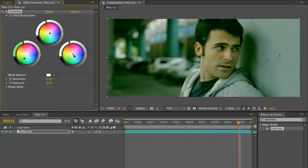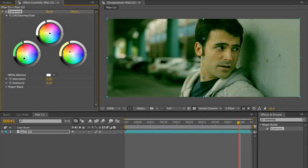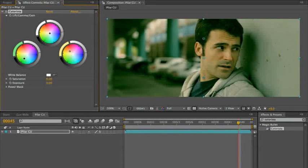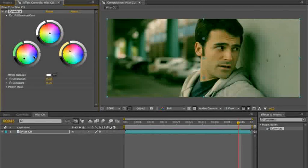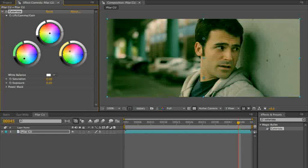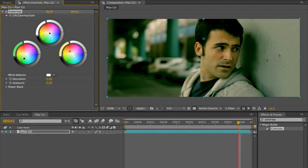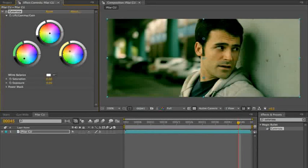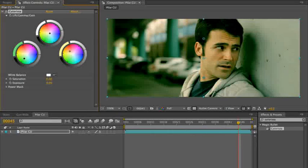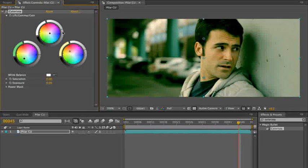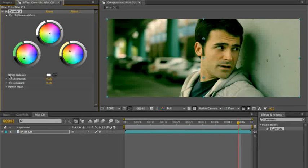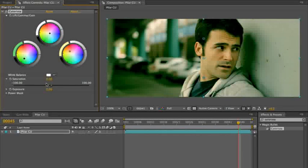We're going to push the shadows towards green, highlights up. We're going to super crush the contrast here. We're going to bring the highlights way up and lift those mid-tones so it doesn't get too muddy, and maybe we'll just suck a little bit of saturation out of it.